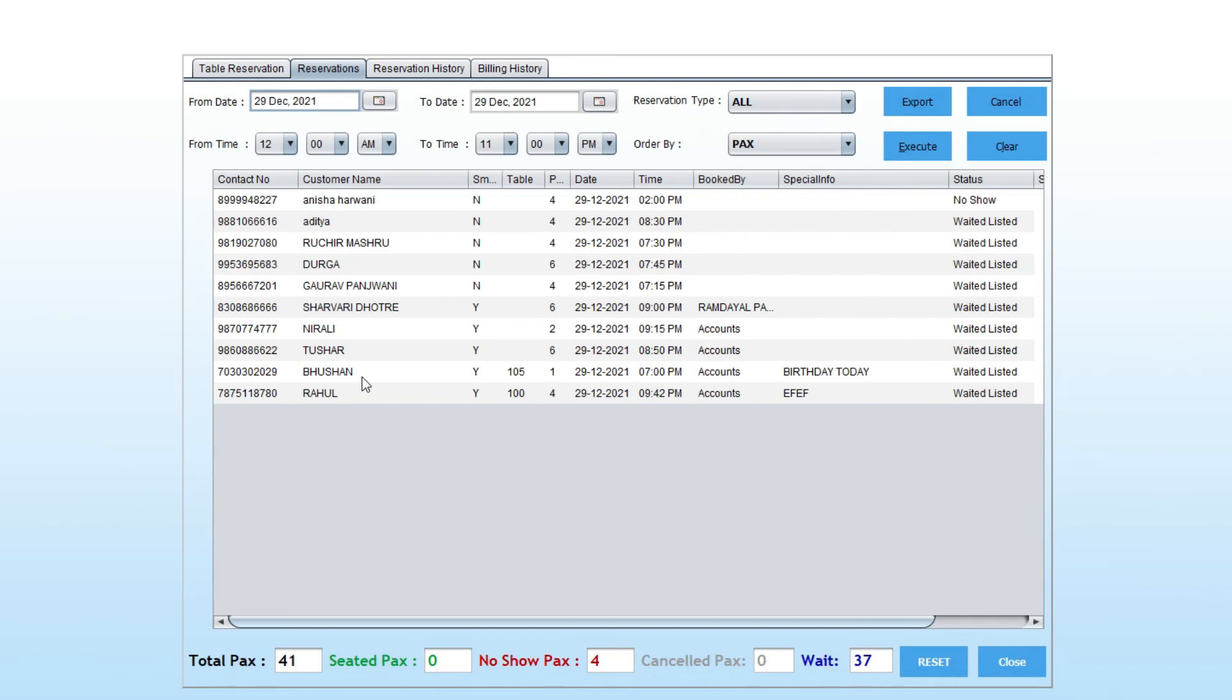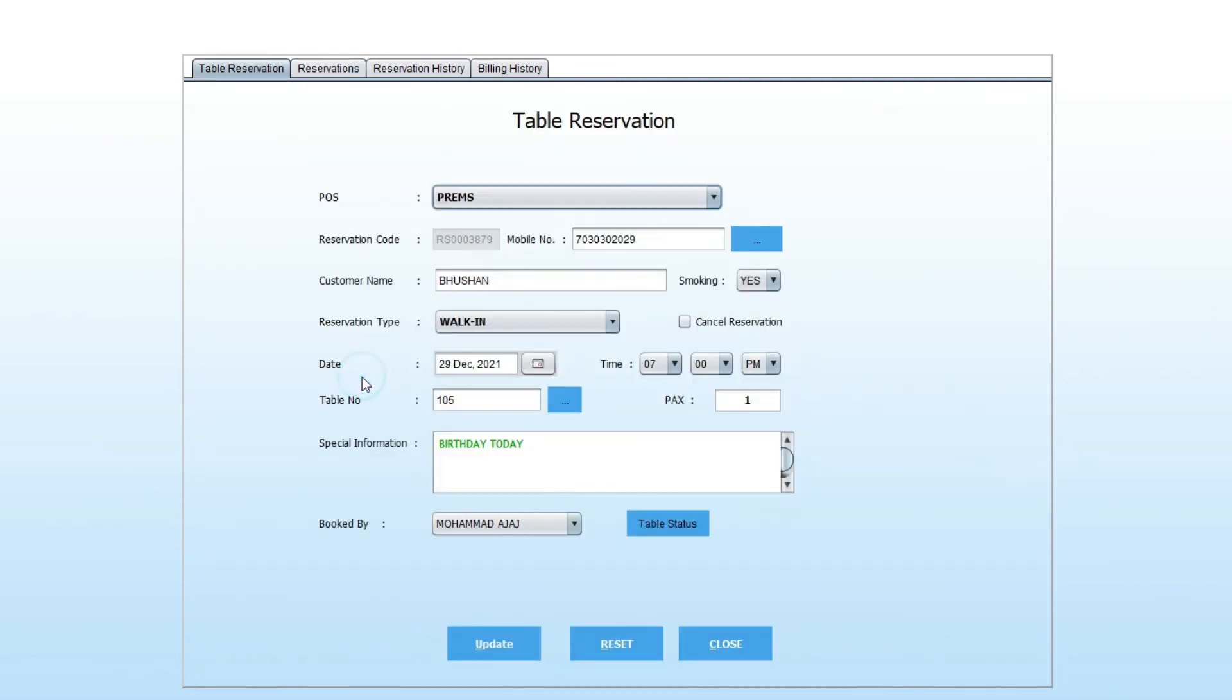You can also edit the reservation of a person by just clicking on their name.